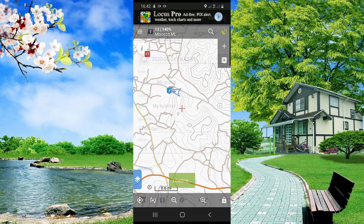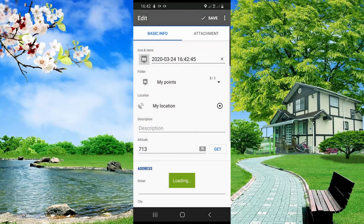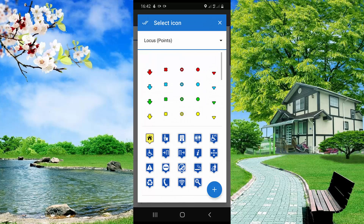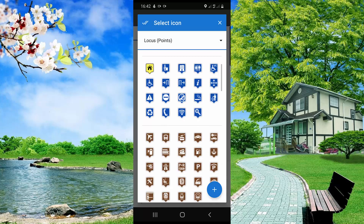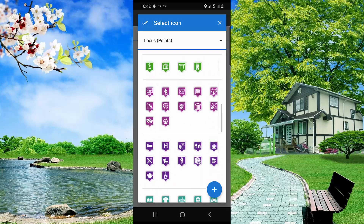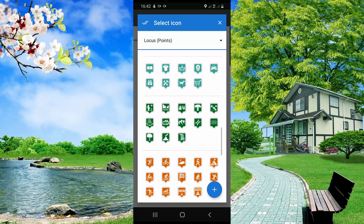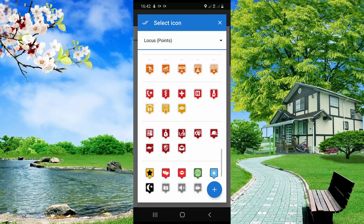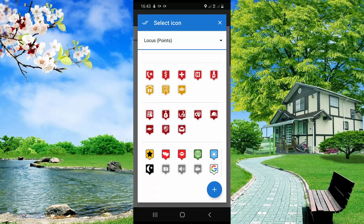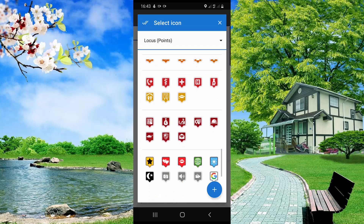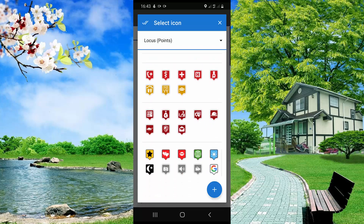Then, to modify the icon, click here. There are a lot of samples and you could choose one of them.